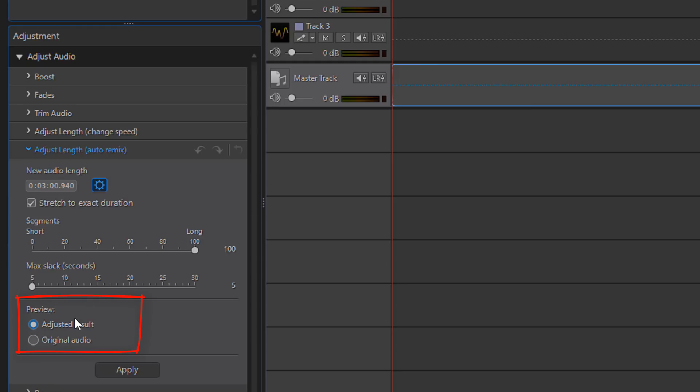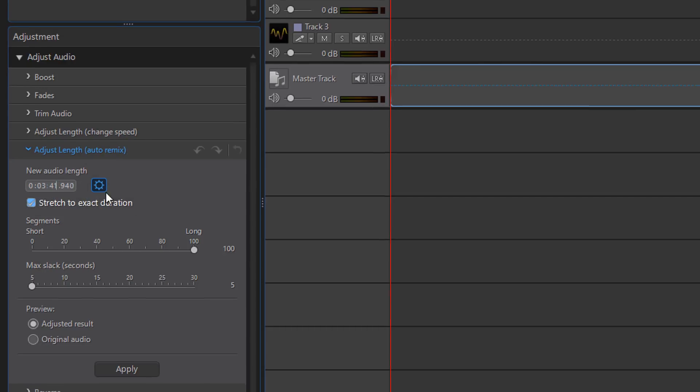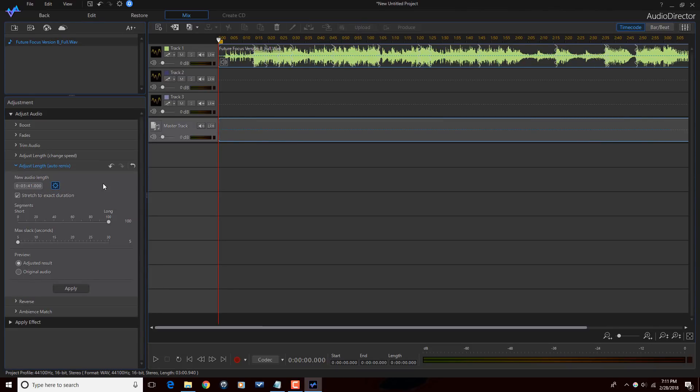And then underneath here you have your preview setting. You can preview the adjusted result or preview the original audio. So I'm gonna come back up here to New Audio Length. And we know from what I did in PowerDirector that we need it to be at least three minutes, 40 seconds, and 15 frames. So I'm gonna make it three minutes and 41 seconds, a little bit longer than what I need, but that's fine.